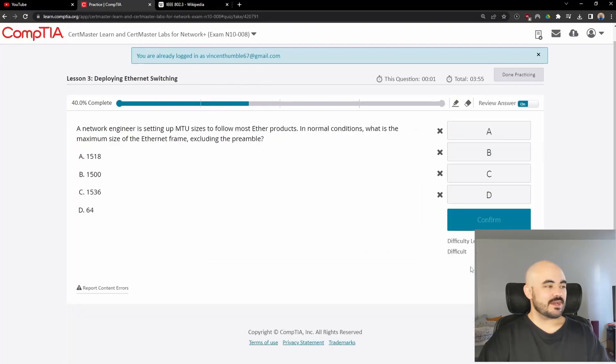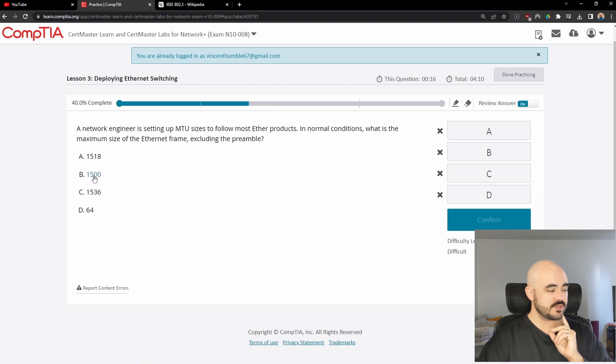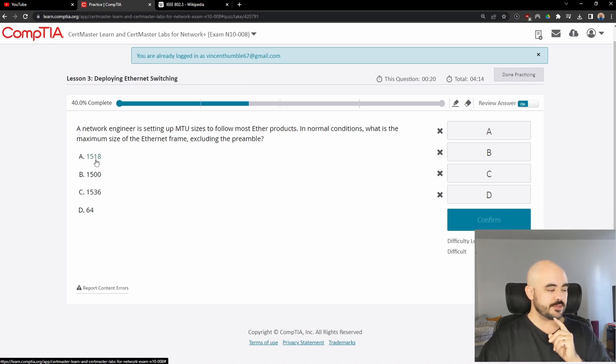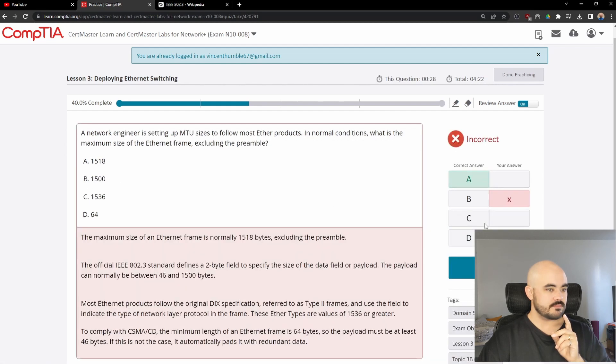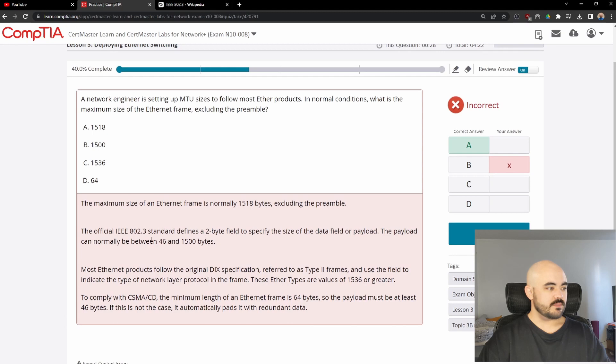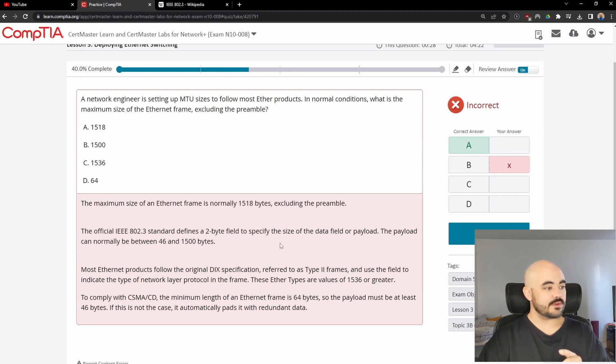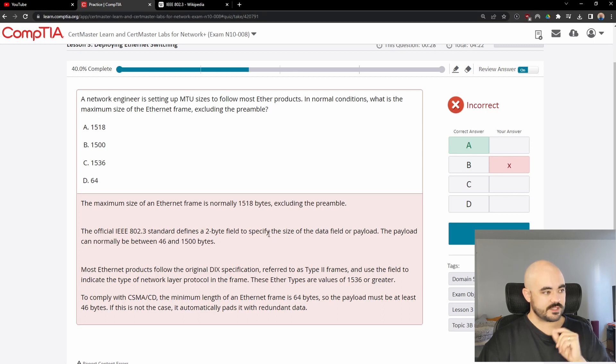Let's move on. A network engineer is setting up MTU sizes to follow most ether products. In normal conditions, what is the maximum size of the ethernet frame excluding the preamble? If we exclude the preamble, I believe it's 1500. 1518 also sounds familiar. I can't remember if that's with the preamble. I think it is. I'm going to go with B, 1500. It might be A. Okay, it was A, 1518. The maximum size of an ethernet frame is normally 1518 bytes, excluding the preamble. So the payload is 1500 bytes. The frame excluding the preamble is 1518.